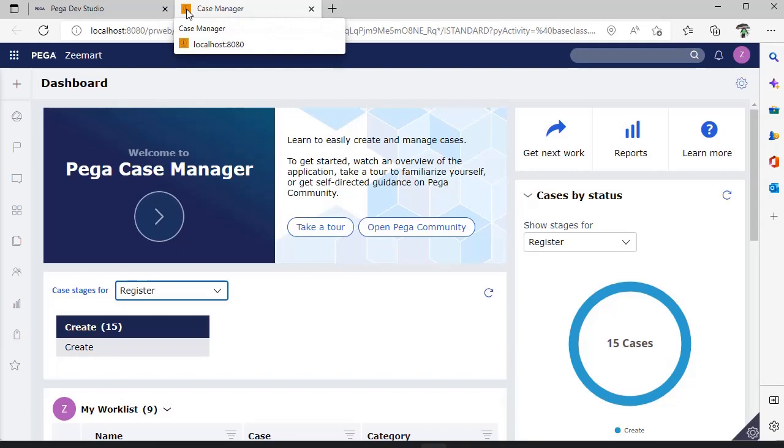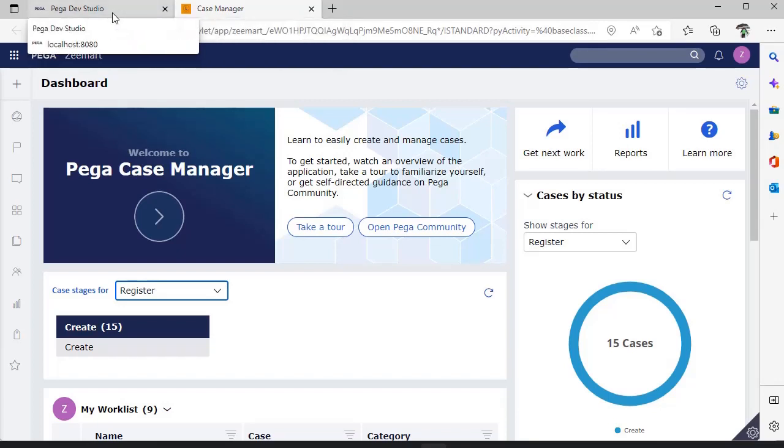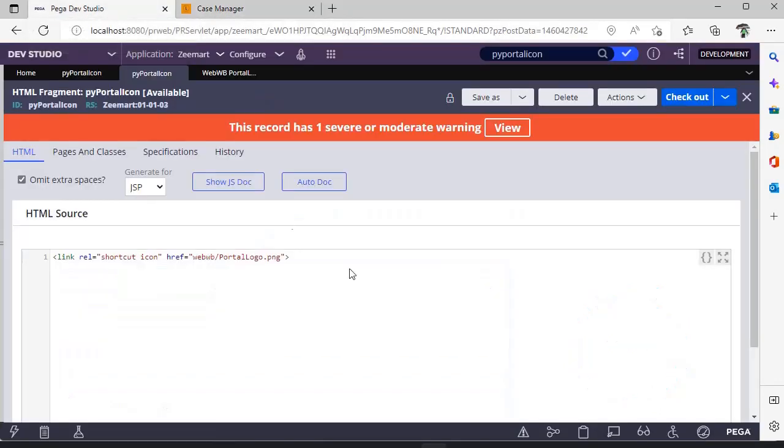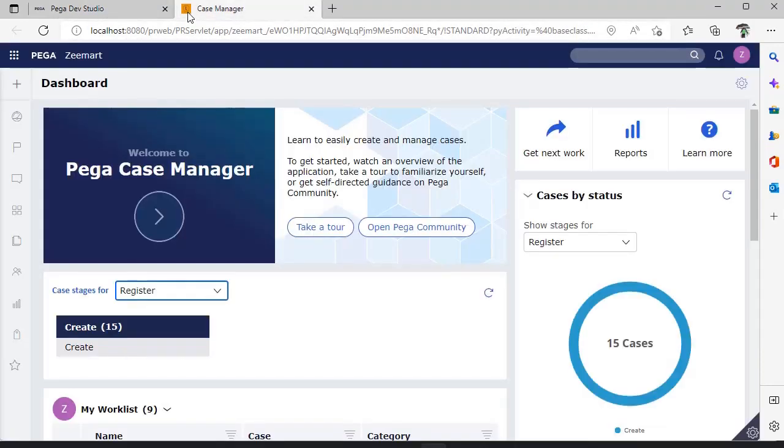So this is a very simple change that we can do in our application. And if you want, you can customize this particular logo as well.